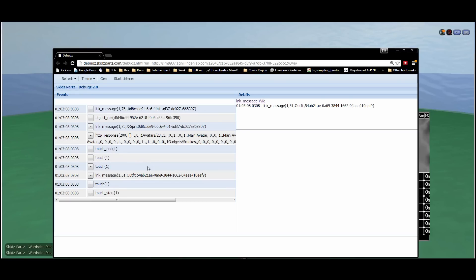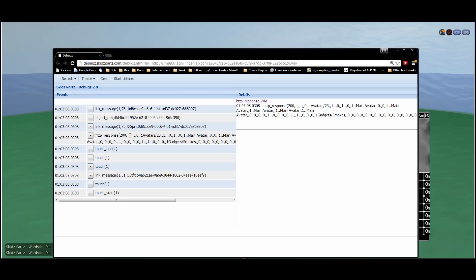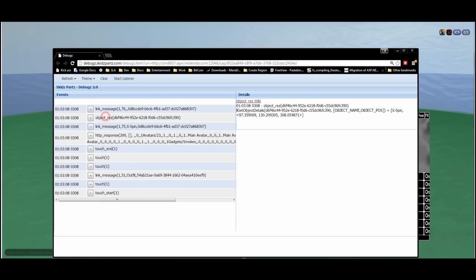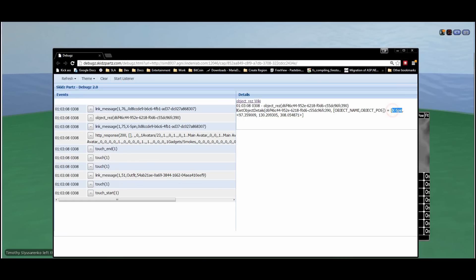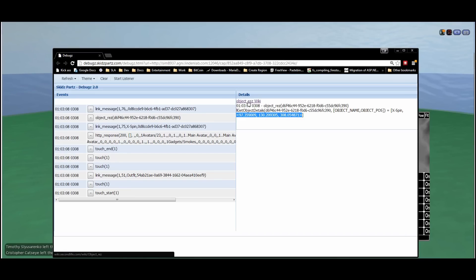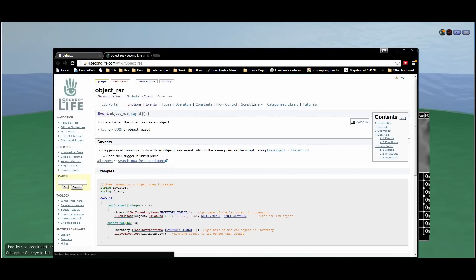Here's a linked message that went through there, an HTTP response. Here's where an object rezzed. And you can click on each one of these, get a little bit more details over here. You can see this is all the parameters that were passed in right there when that event fired. And I actually give you a little bit additional information like the name of the object that was rezzed and what position it was rezzed to. You can also click the object rez wiki button.